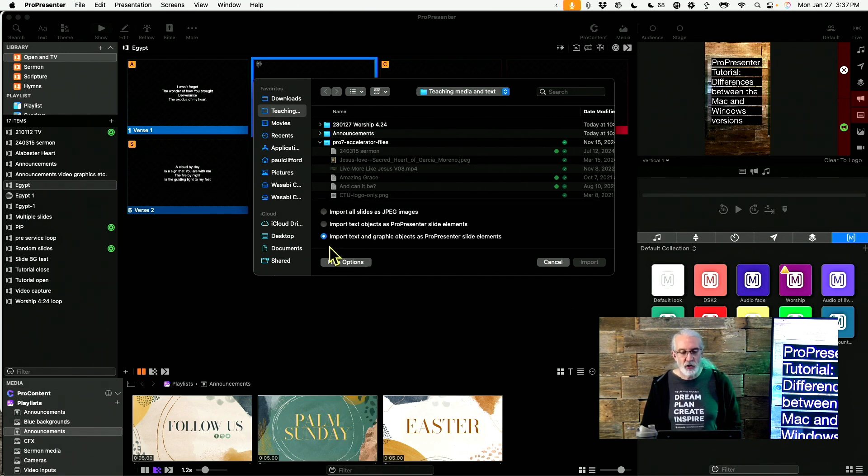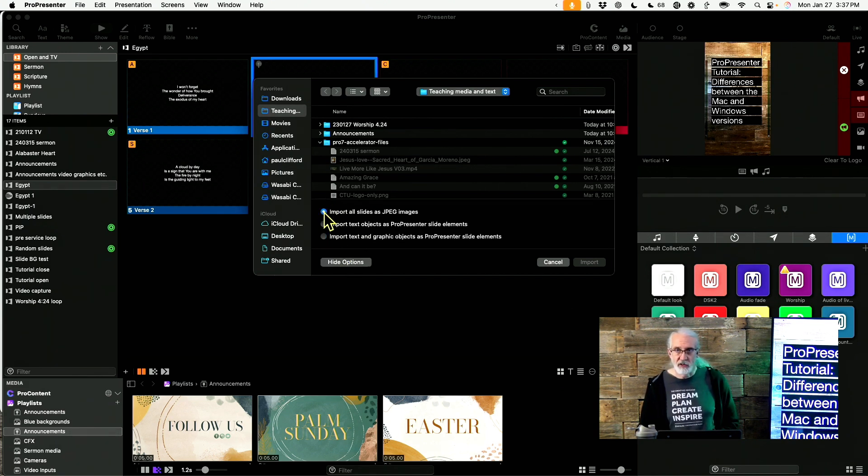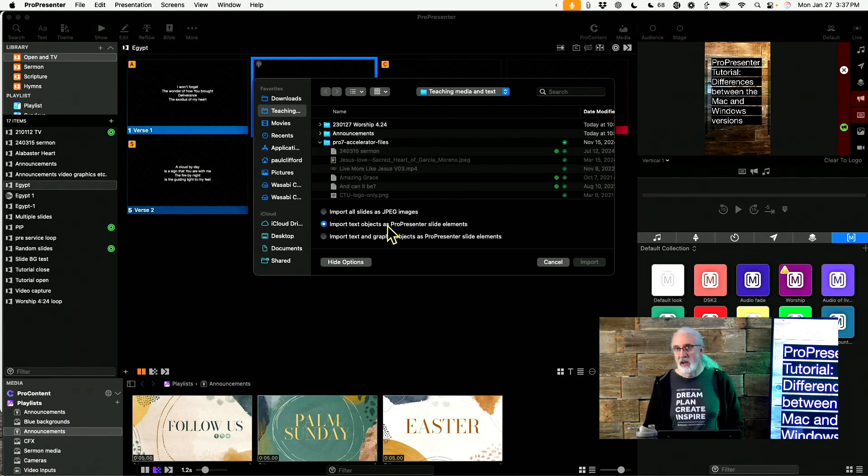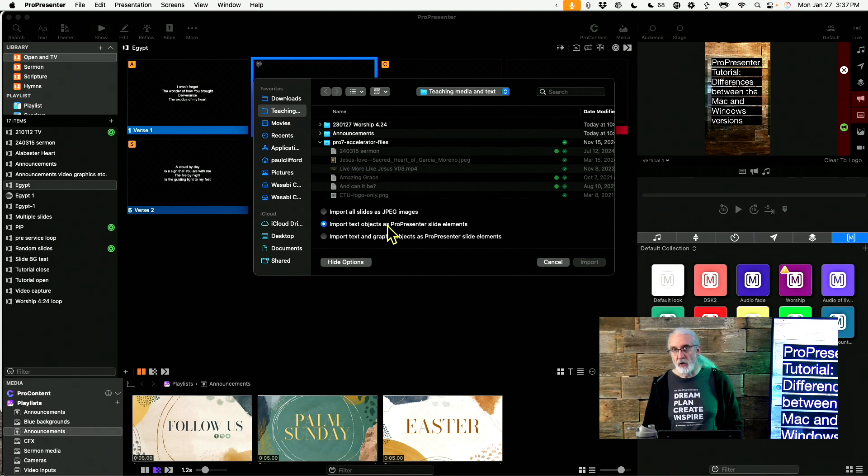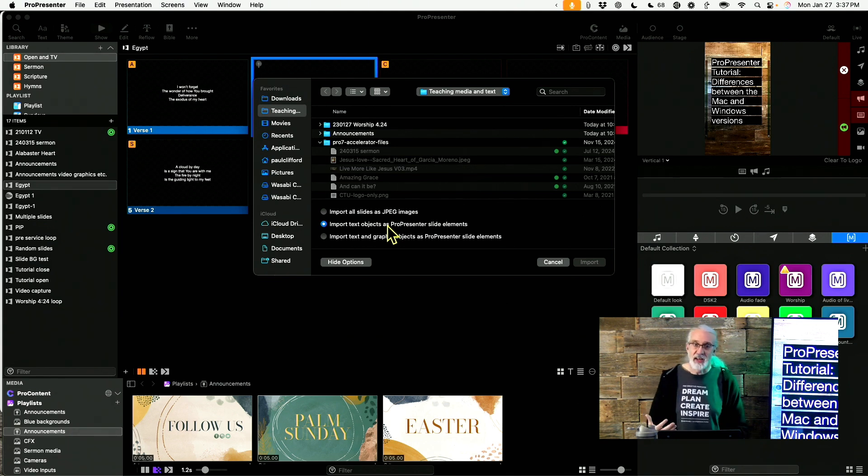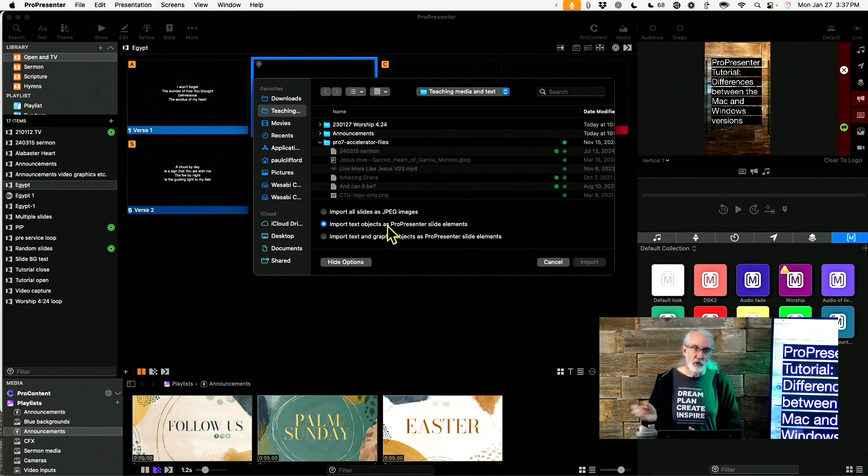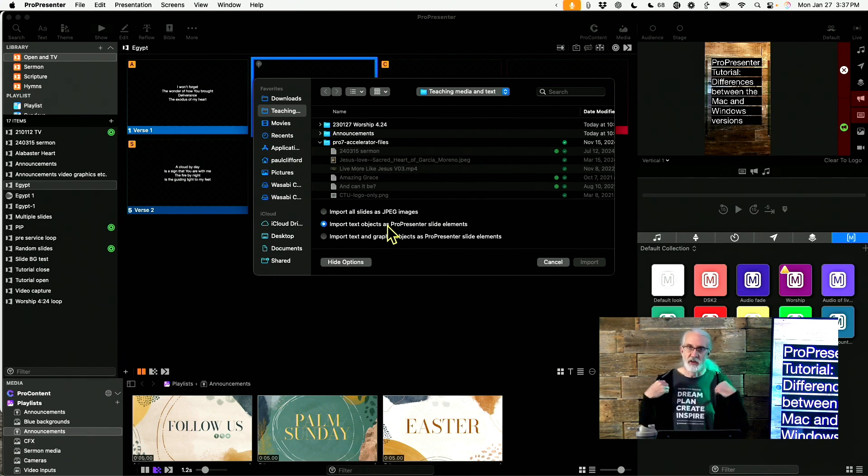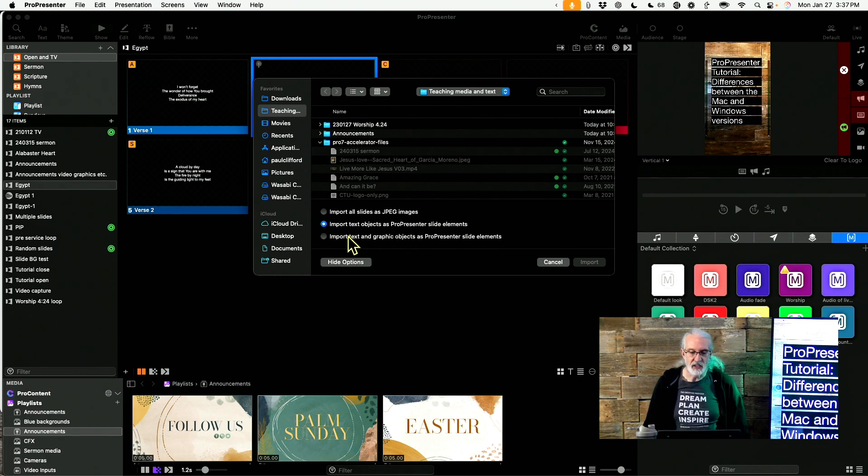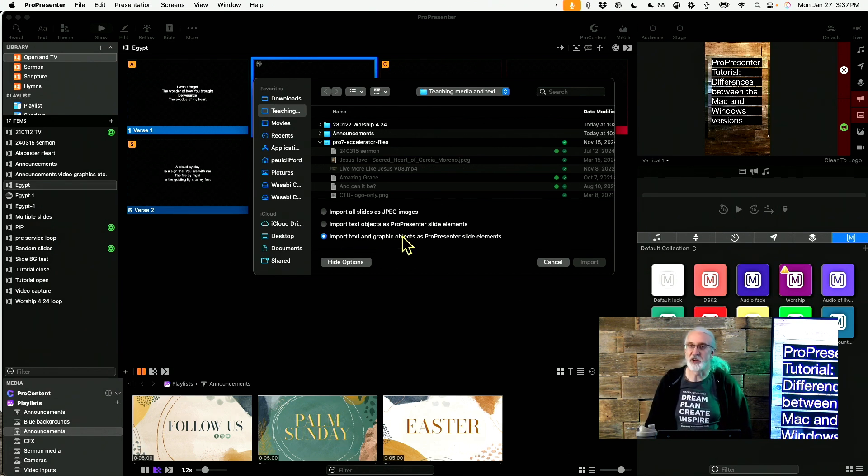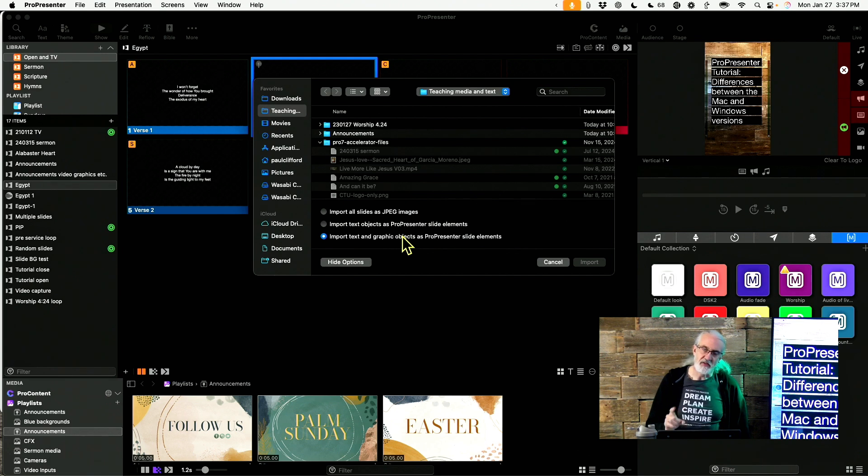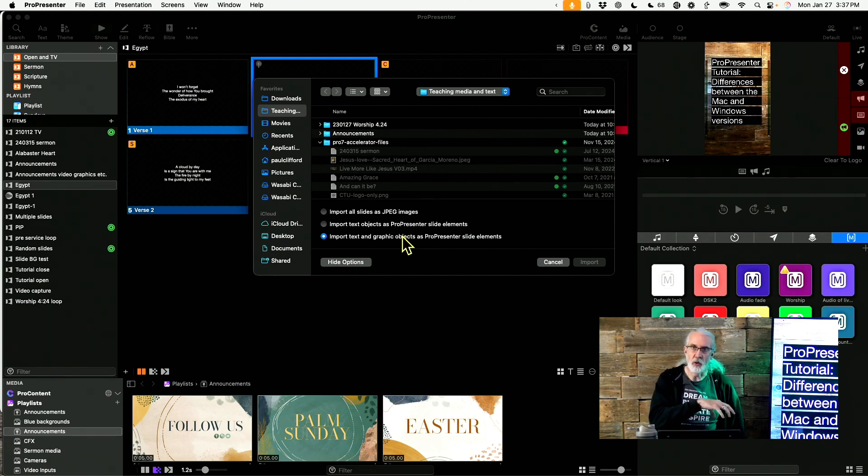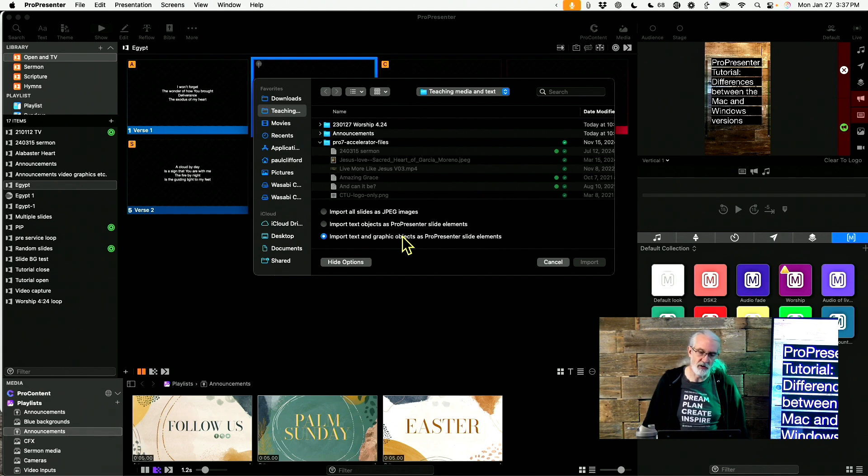But in the Mac OS version, if you click on Show Options, we've got three options. The first one is just still images of the slides. That's the same. The second one only imports text objects from PowerPoint, but it brings those in as slides. So that's pretty cool. You can edit the text, you can fix typos, other fun stuff like that.